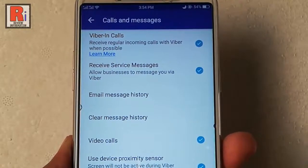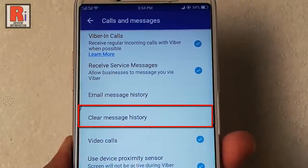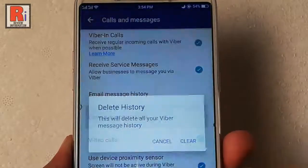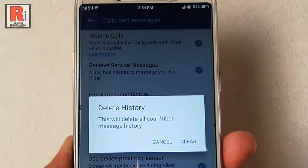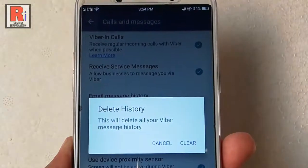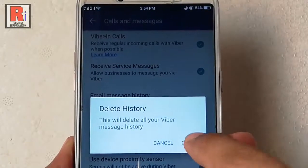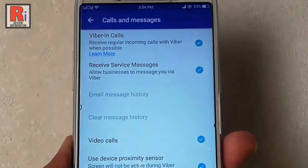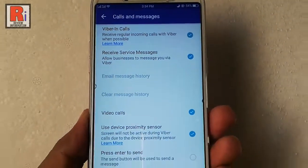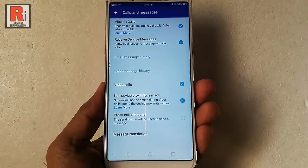Here you will find an option: Clear Message History. Tap on this. A popup menu will open. Tap on Clear. That's it — you have successfully cleared all the messages.